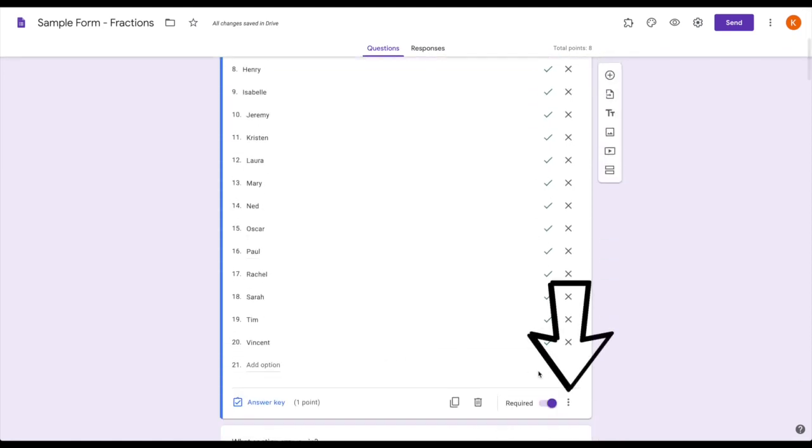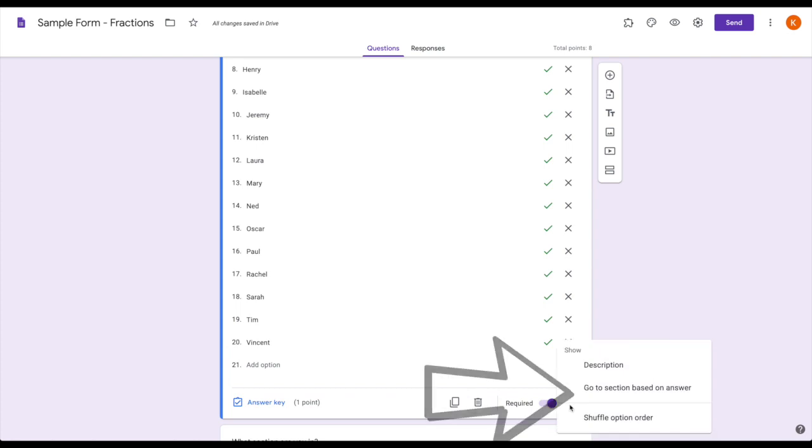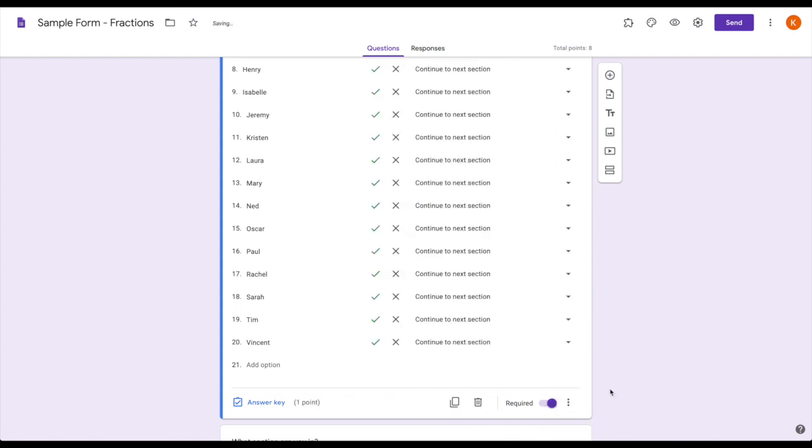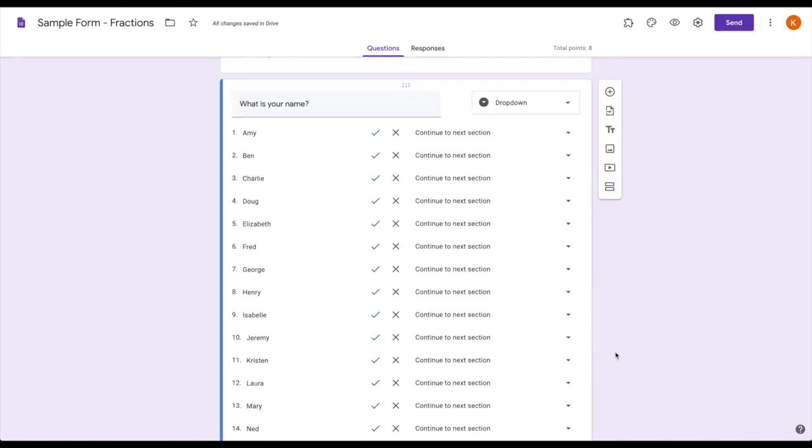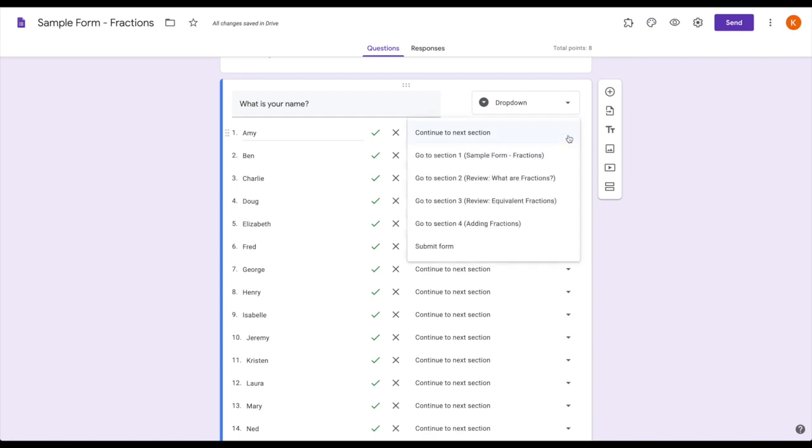Then what I can do is for each individual child, select which section they should go to based on their current level of understanding. It's super easy—you just click the drop-down menu and choose which section you want them to go to.